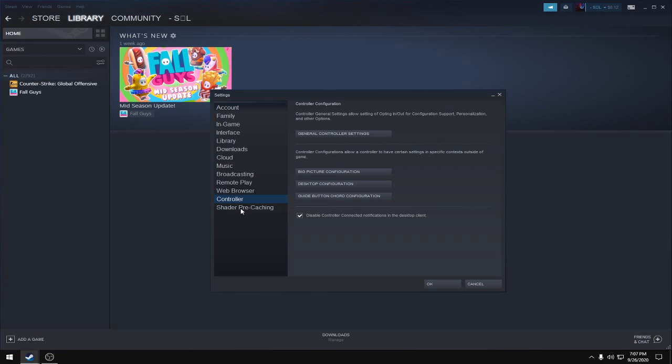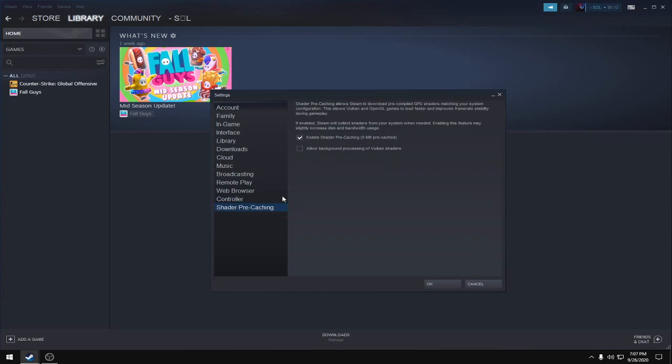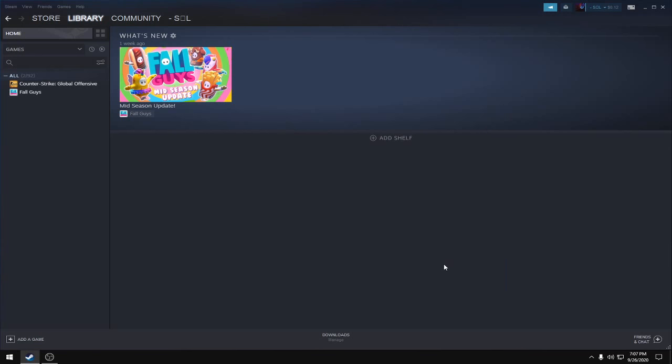Go to Shader Pre-caching and tick 'Enable shader pre-caching', then press OK. These are all the settings you need to configure. Hope you enjoyed this video and don't forget to like.